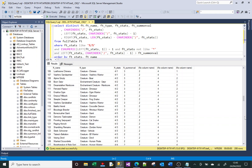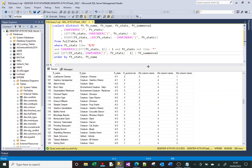Hopefully that made sense. CHARINDEX is a very useful function, and hopefully those examples have been helpful. Thanks a lot for your time — any questions, please leave me feedback, and see you next time.